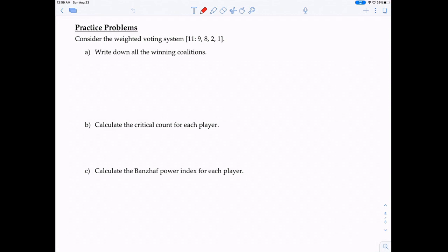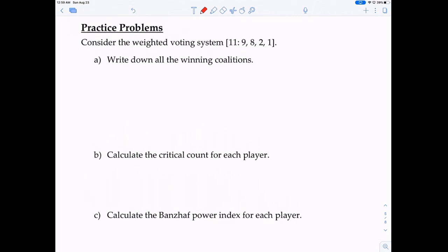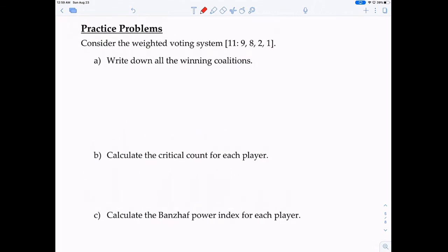Now let's do an example. Quota is 11, and we have 4 players with their respective votes. The first question says: write down all the winning coalitions. I recommend listing coalitions with 2 players first, then 3 players, then 4. With 2 players: Player 1 and Player 2 — 9 plus 8 gives 17, which meets quota, so {P1, P2} is a winning coalition. Player 1 and Player 3 — 9 plus 2 gives 11, which meets quota, so {P1, P3} is also winning.